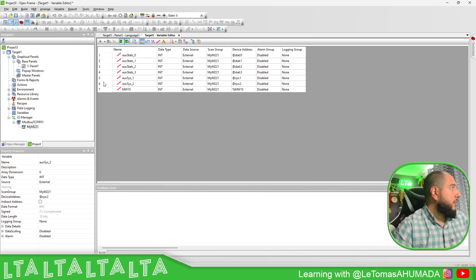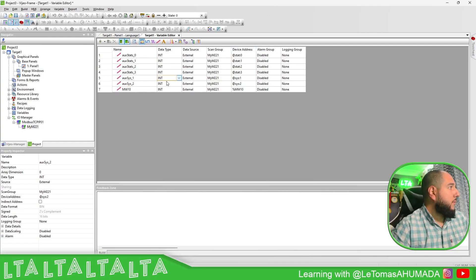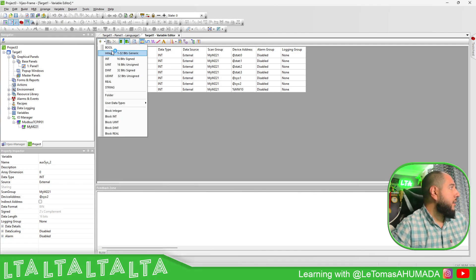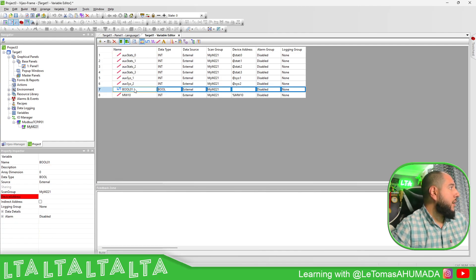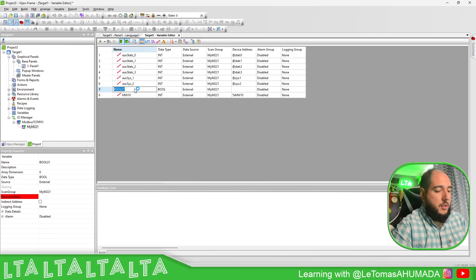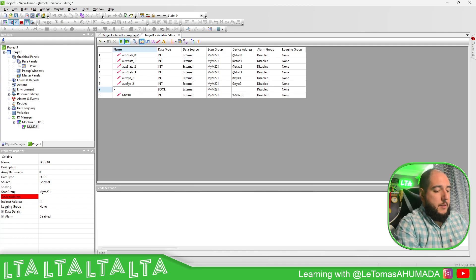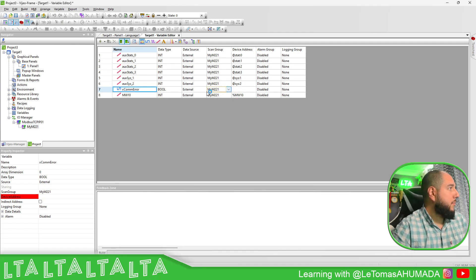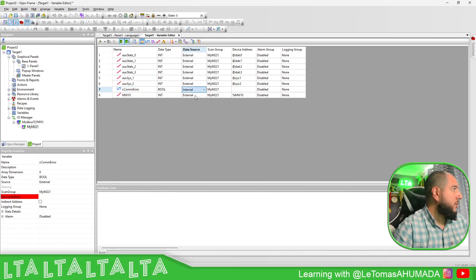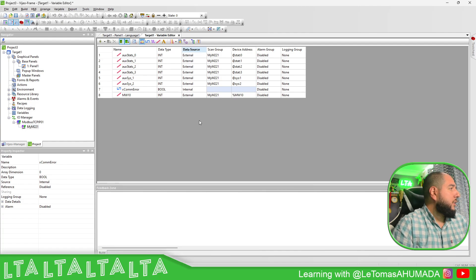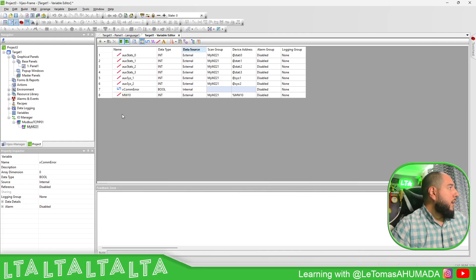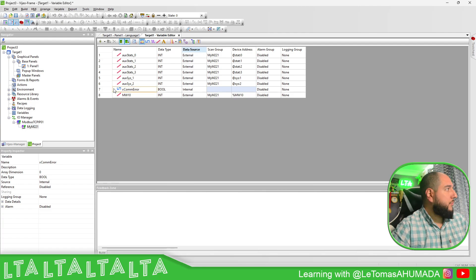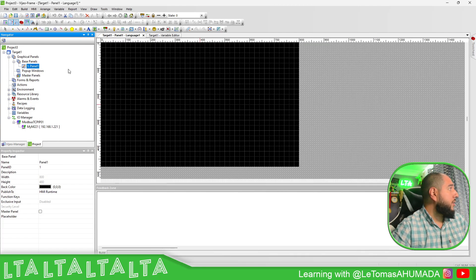This is fine. Then I'm going to create a boolean saying com error. This is going to be just internal.